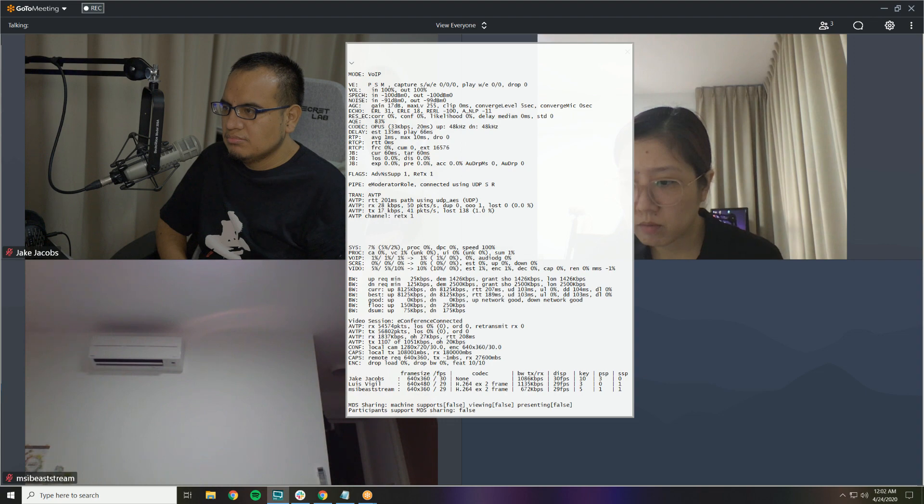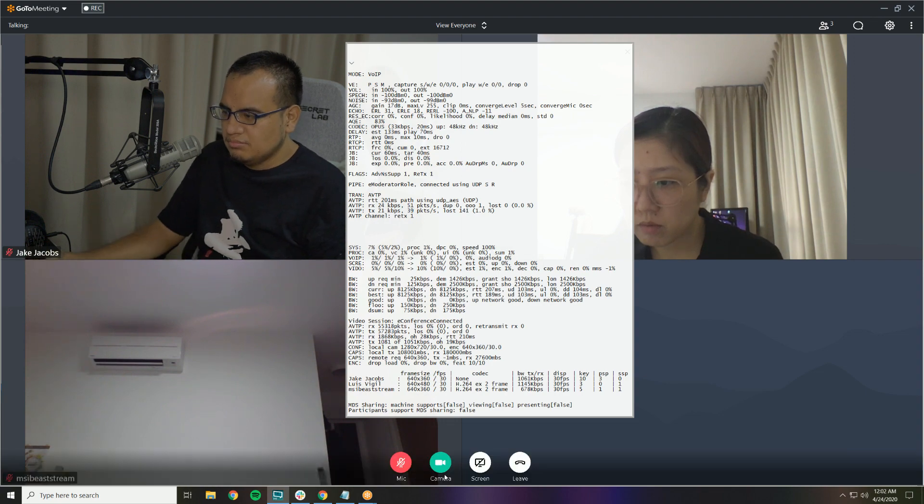In the last video, we took a look at different video chat software and tried to determine which one had the best video quality, audio quality, and was easy to use. And in this video, we're actually going to take a look at the software you're going to use to produce your online talk show or podcast.